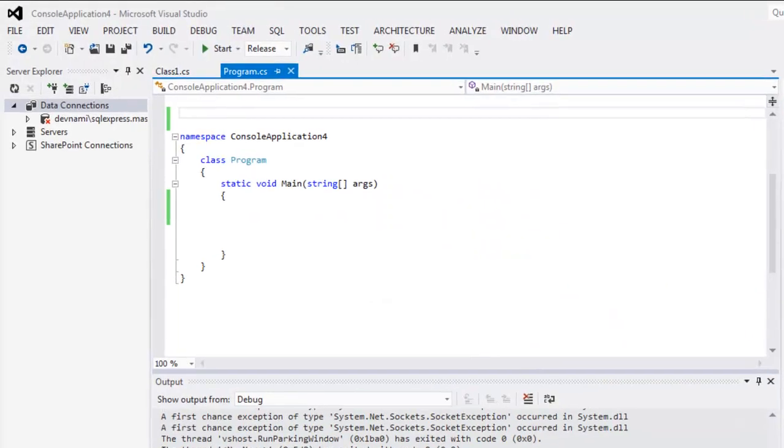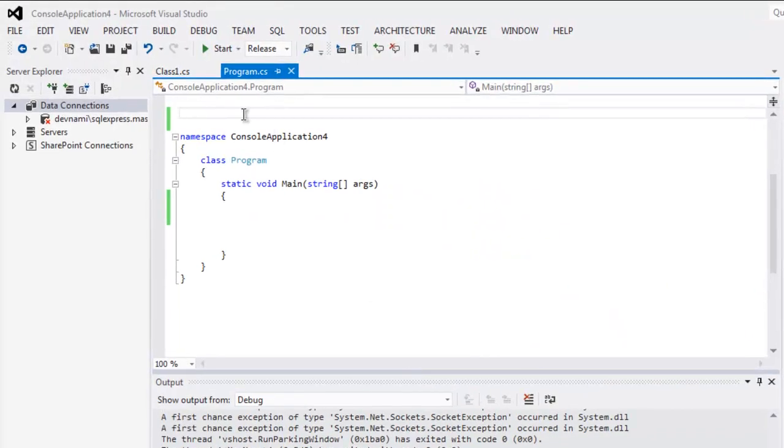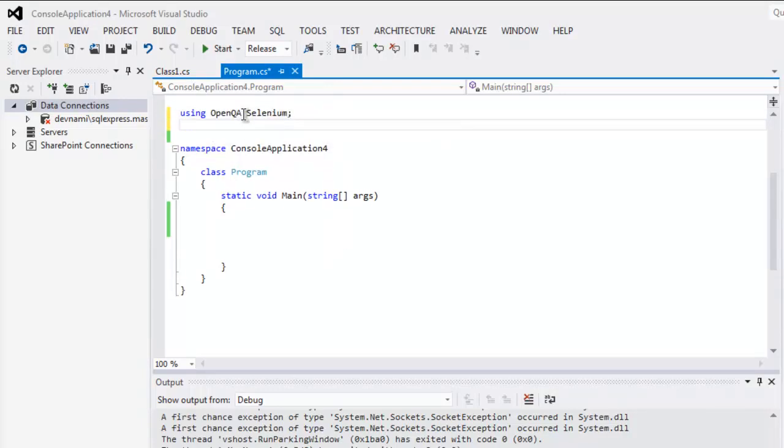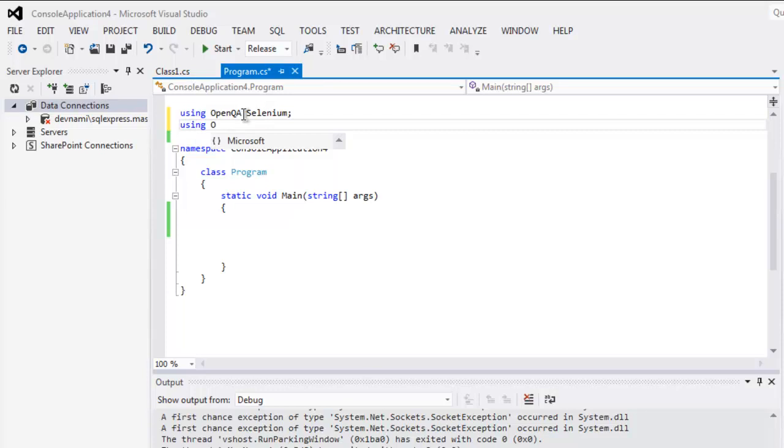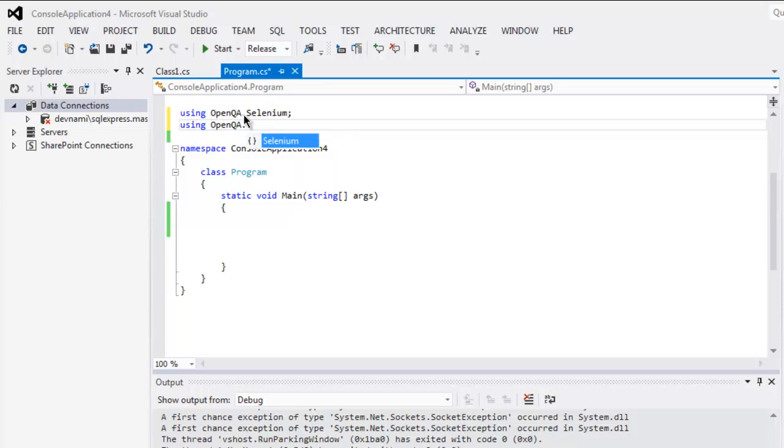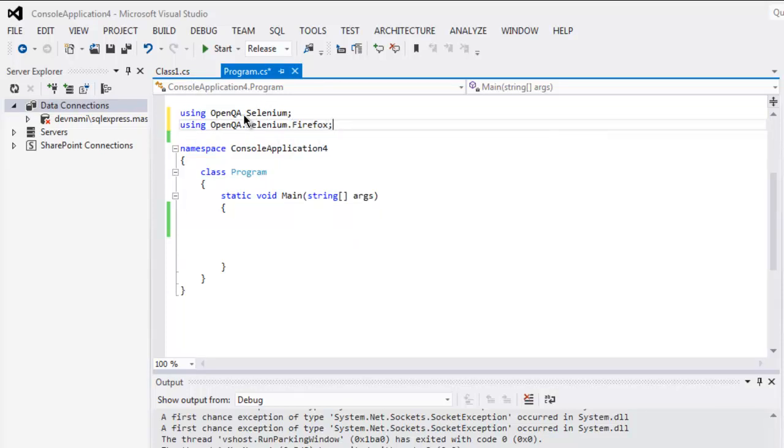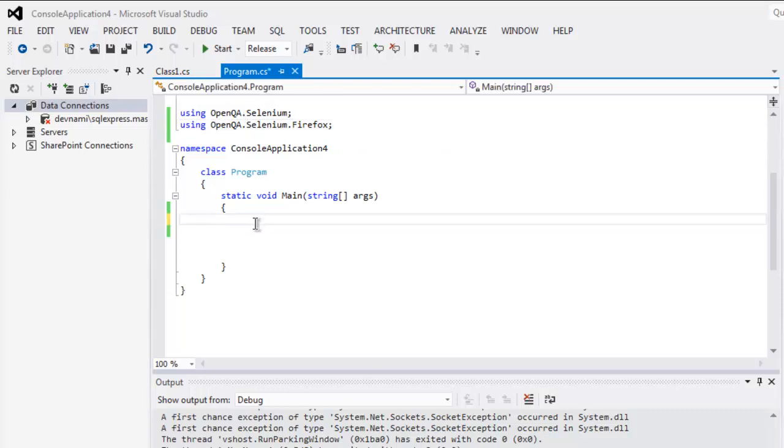Now first thing to do, let's call for OpenQA.Selenium class, then using OpenQA.Selenium, then call for FirefoxDriver class. So once we do that, we can go ahead and type in IWebDriver driver equals new FirefoxDriver.